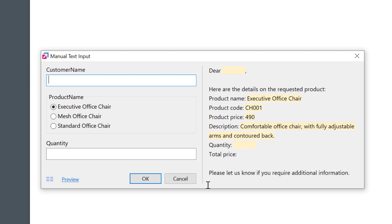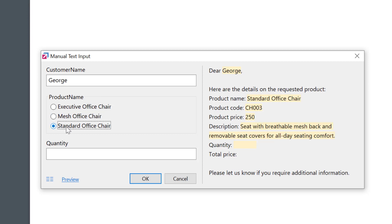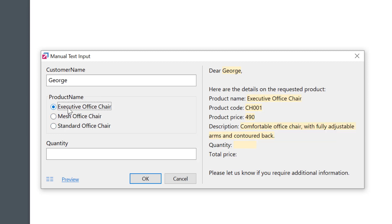Let's say I'm writing an email to a customer with information about our products, and the pop-up asks me to fill in the missing pieces. Look at the preview — the fields with the product information get automatically updated. They're all linked to the single product selection.